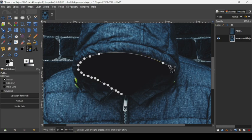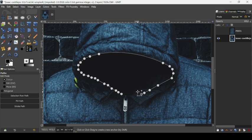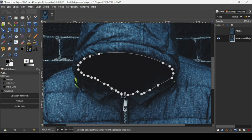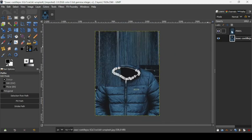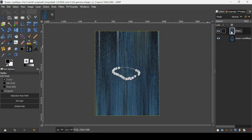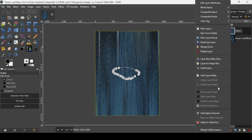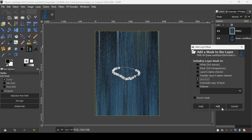In order to close this path, press and hold the Control key, then left-click on the first path point to close it. Press Enter to make the selection. Press the Minus key to zoom out. Now show the pixel layer, select it, right-click on it, and choose Add Layer Mask. Check 'Selection' for the layer mask and click Add.